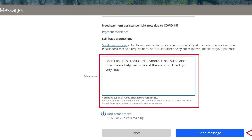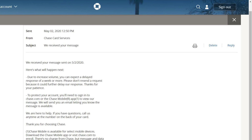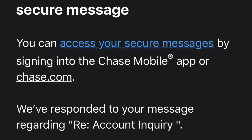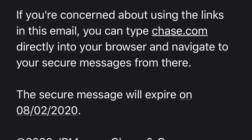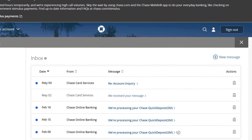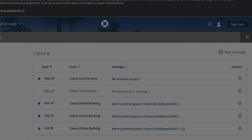You will get a confirmation that your message has been sent with a summary of the message. After a couple of minutes, you will also receive an email within your Chase inbox that they have received your message. After one and a half days, I received an email from Chase saying that they have responded to my message. So I logged into my Chase online account and there was a new message in the inbox — it's a confirmation that they have closed my account.